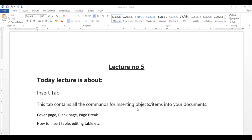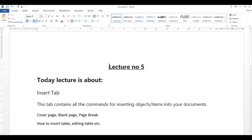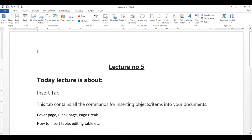Assalamu alaikum, welcome to lecture number five. In our previous lecture we learned about Home tab and File menu. Today, lecture number five, we will learn about Insert tab — cover page, blank page, page break, and how to insert and edit a table.